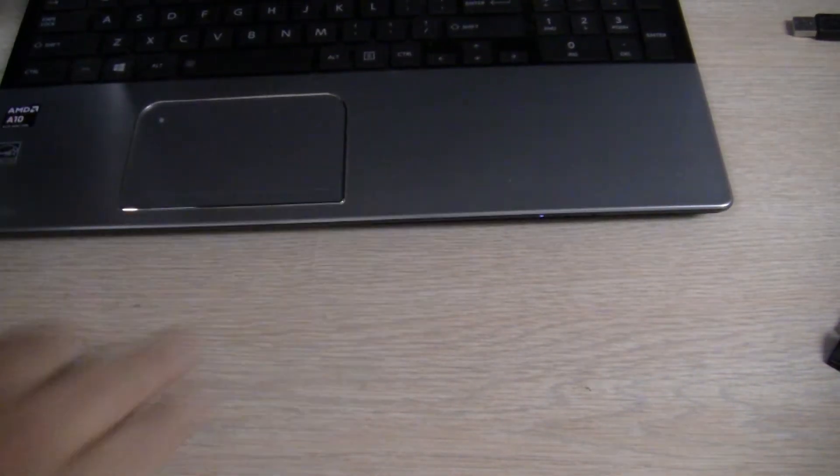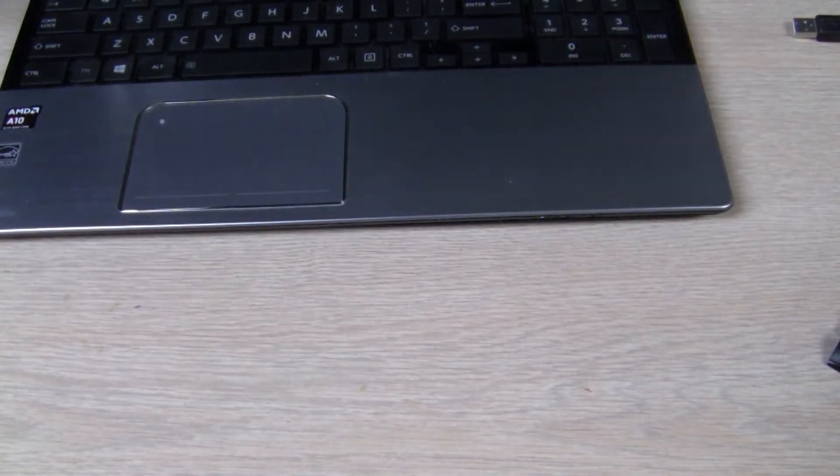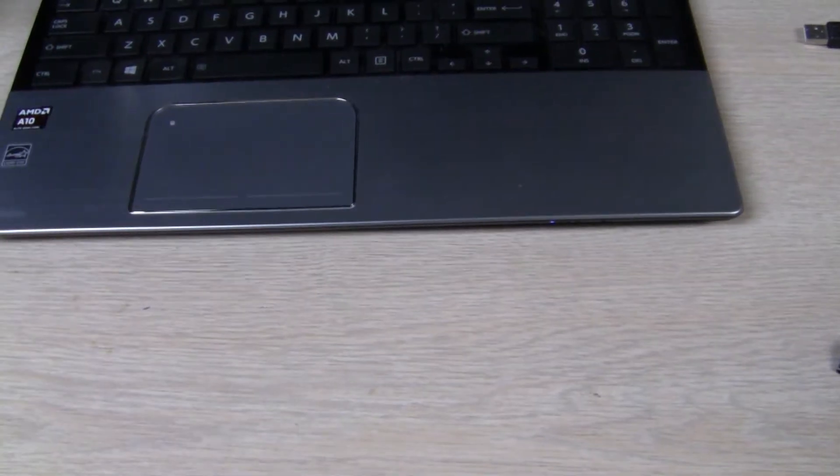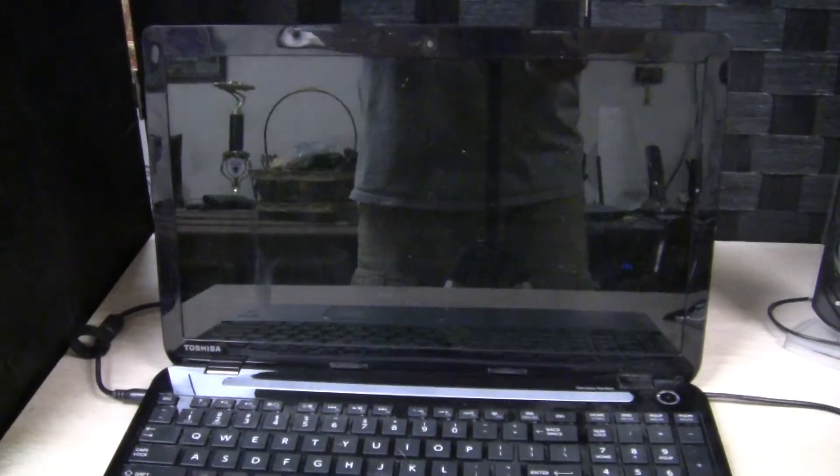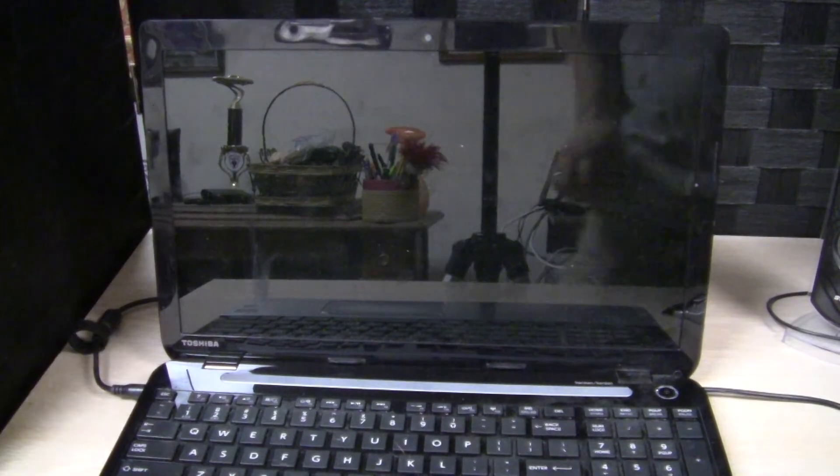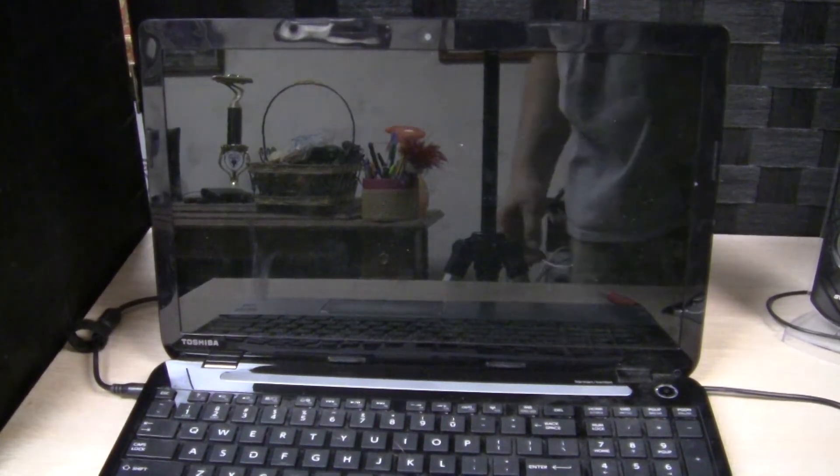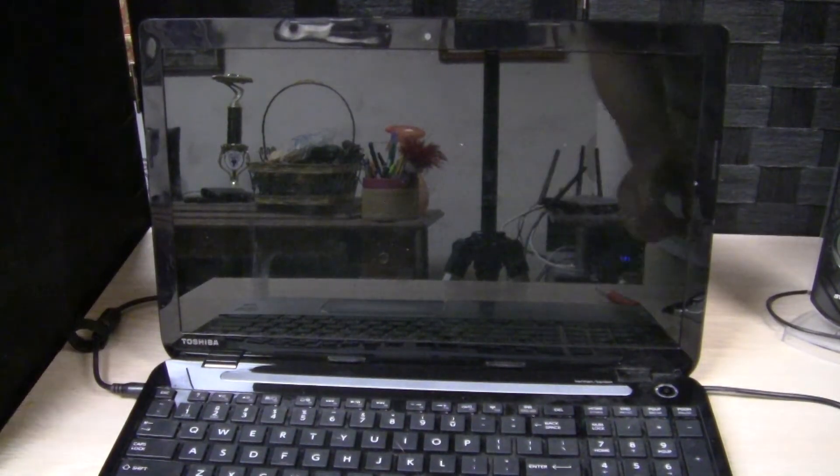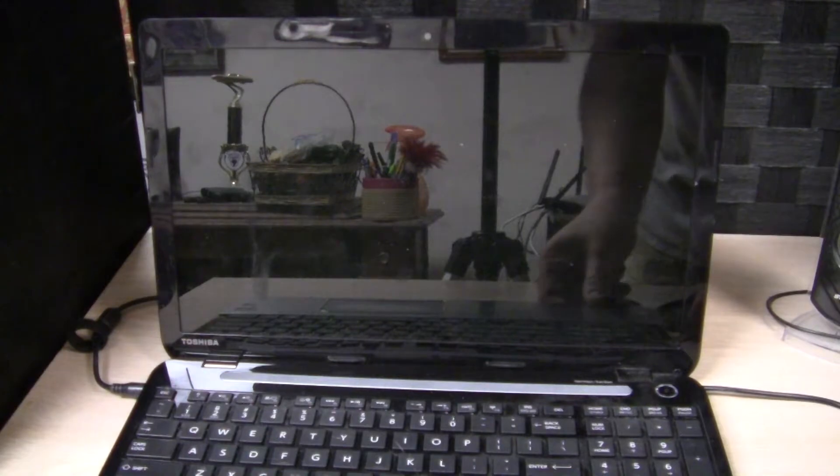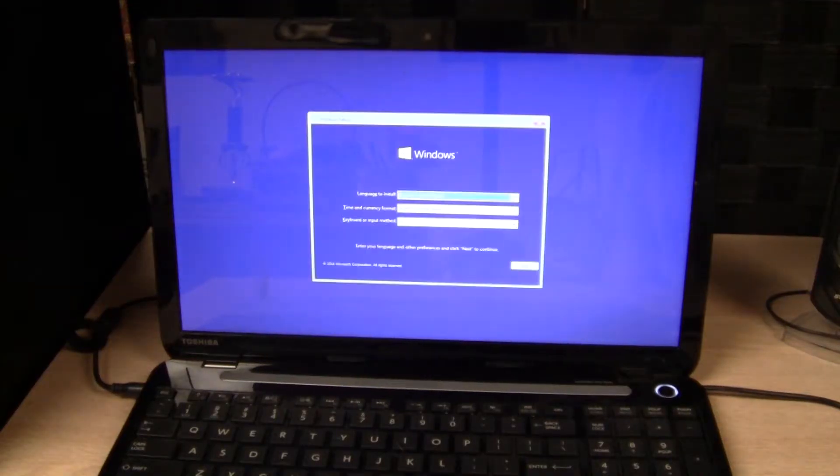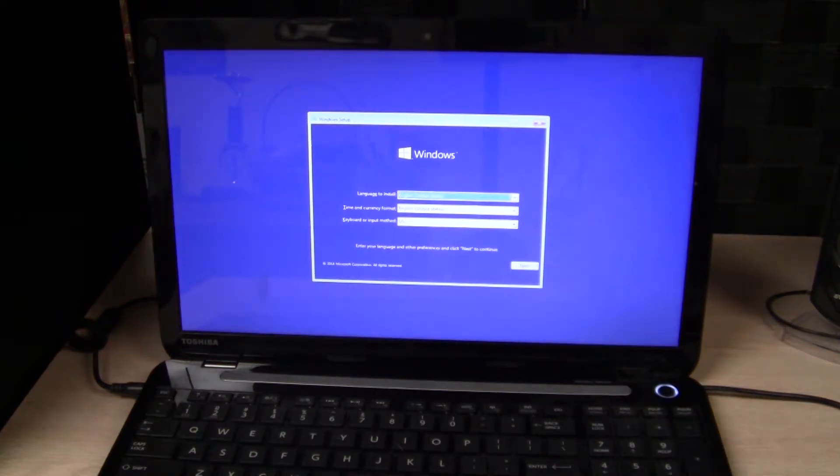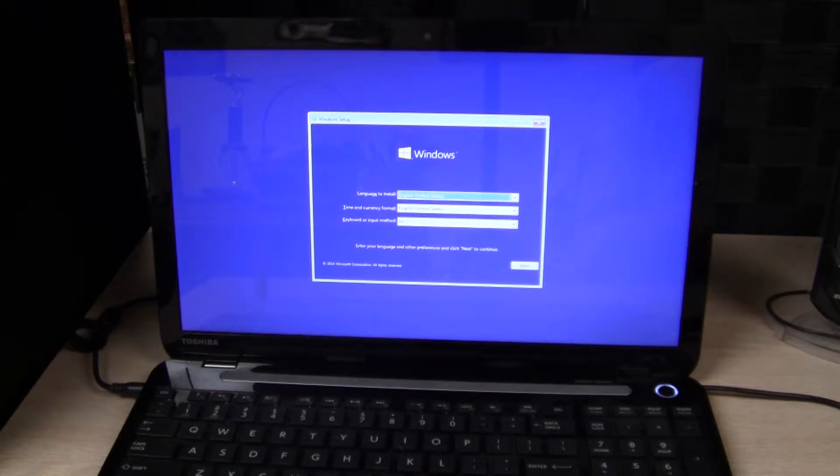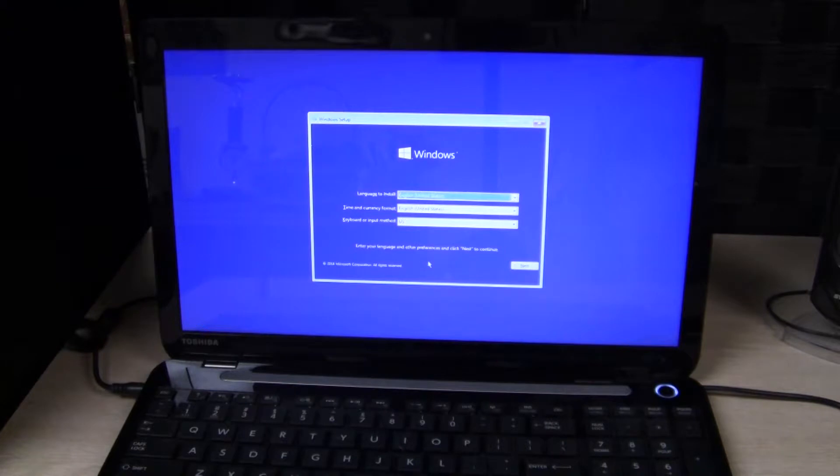Plug it in. So the USB boot worked fine. You may have to change your BIOS settings to get the USB to get the computer to boot into the USB. Fortunately, I did not have to do that.